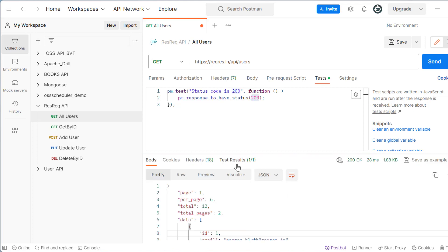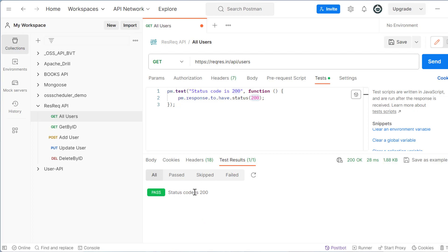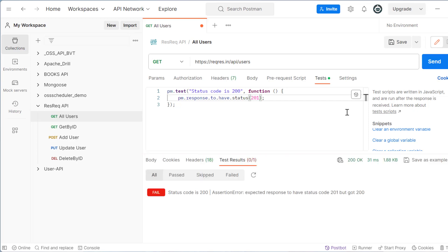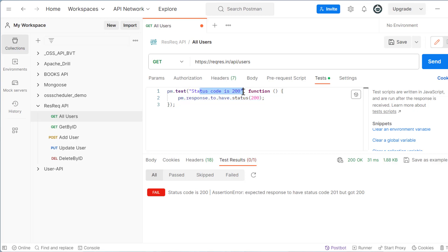After sending the request again, you will see in the test results: 1/1, meaning one test case passed successfully. If I change the expected status to 201, it will show an assertion failure because we expected 201 but got 200. Whatever expectation you have, you put it here. This is one test case — you are expecting the response code to be 200.